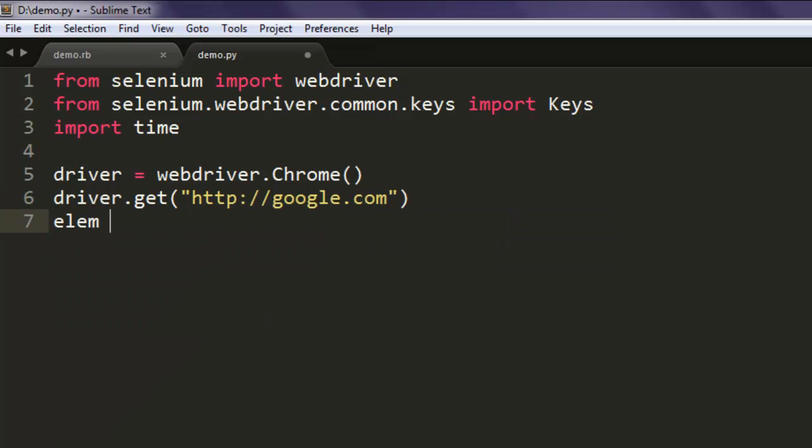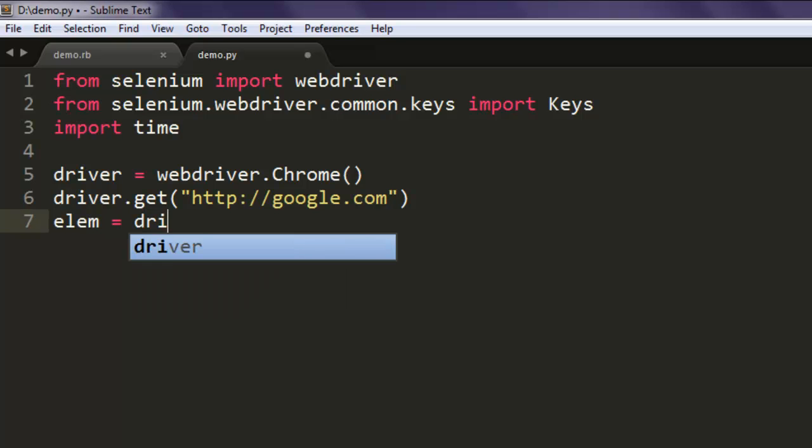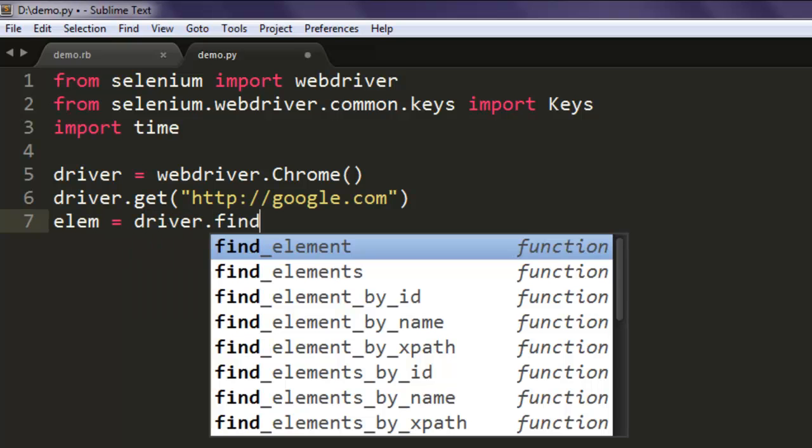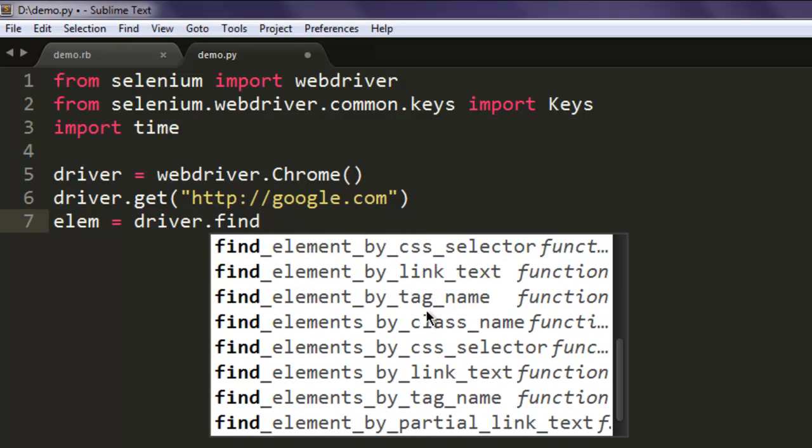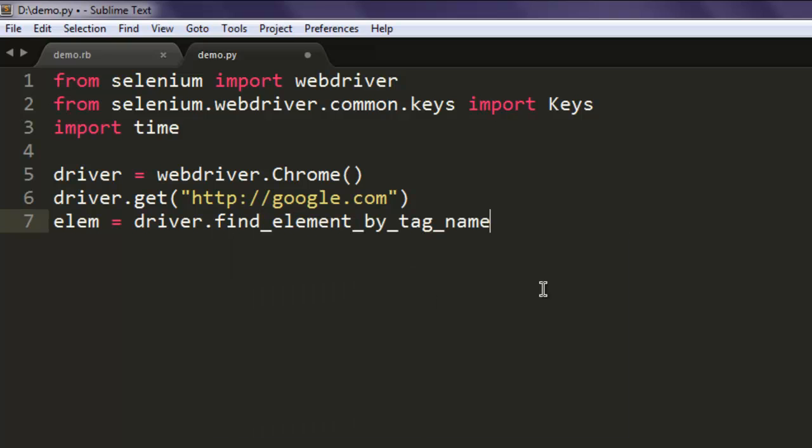For that we find the body tag, and then we will call for element.send_keys. Here we will call for Keys.CONTROL plus T.